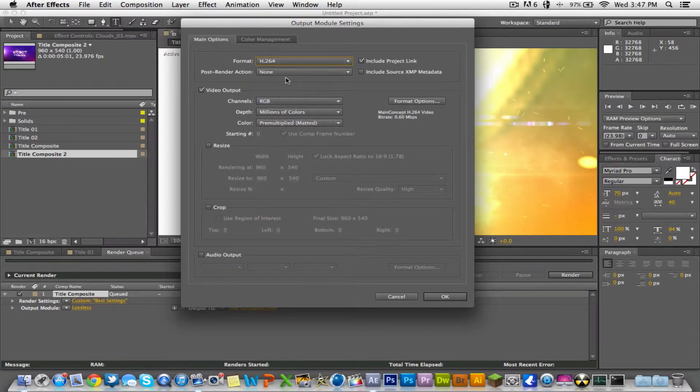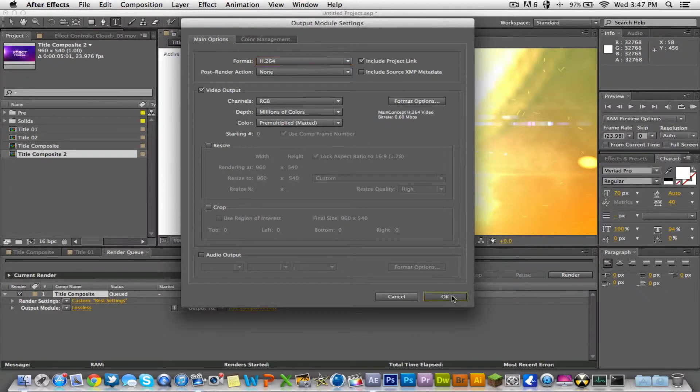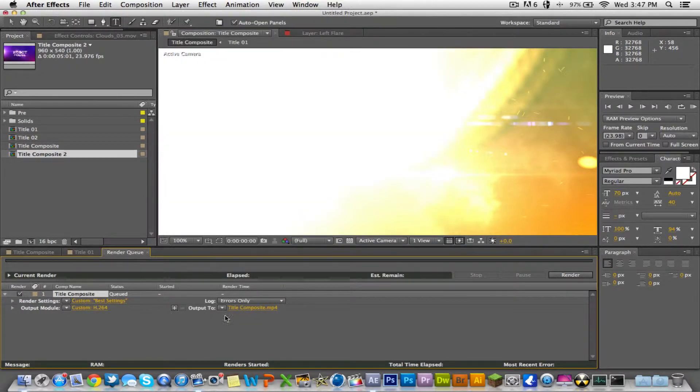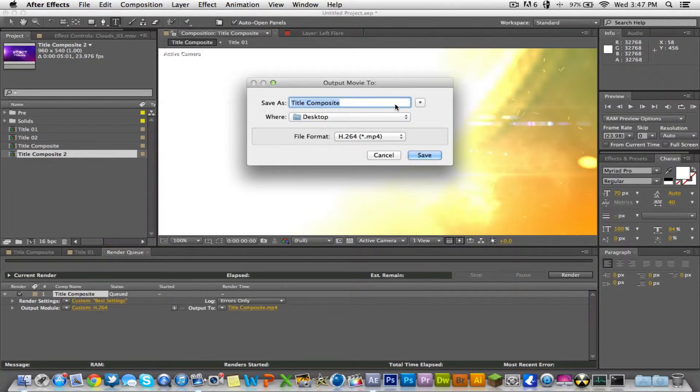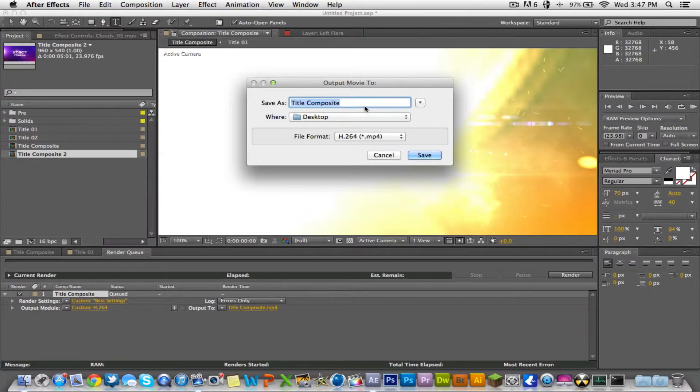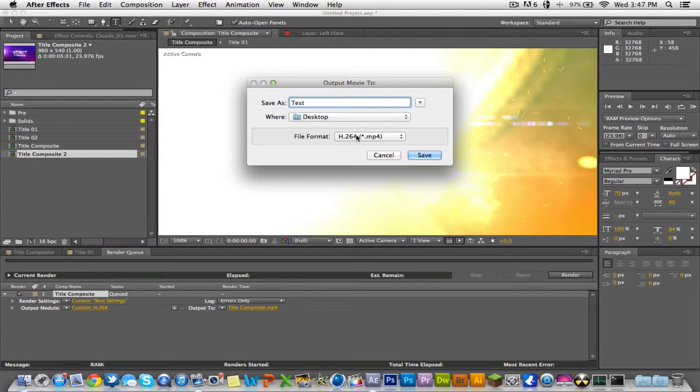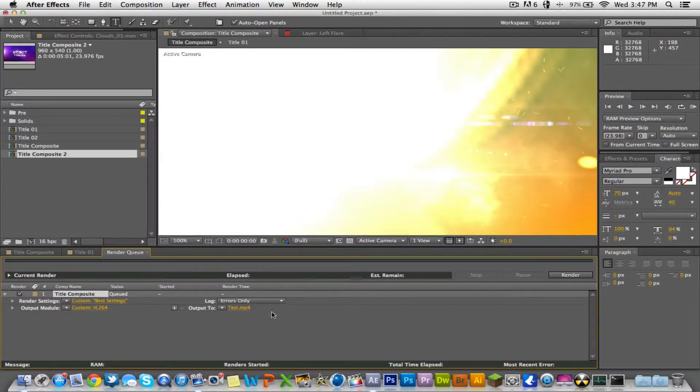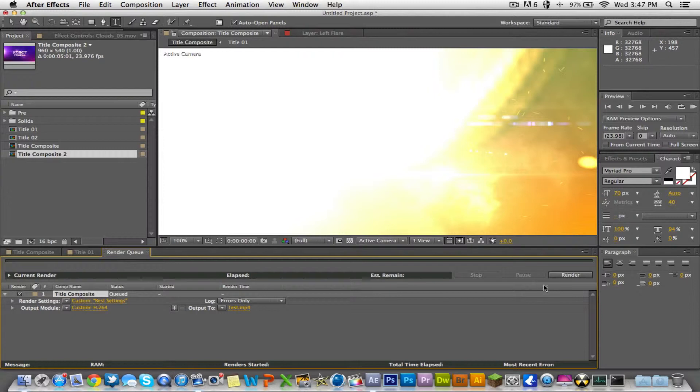And then to output to, this is just where you're gonna save it to. So we'll just call this test and then to the desktop, it'll say h.264 in mp4 format. And then all you gotta do is click render and this will take a little bit of time.